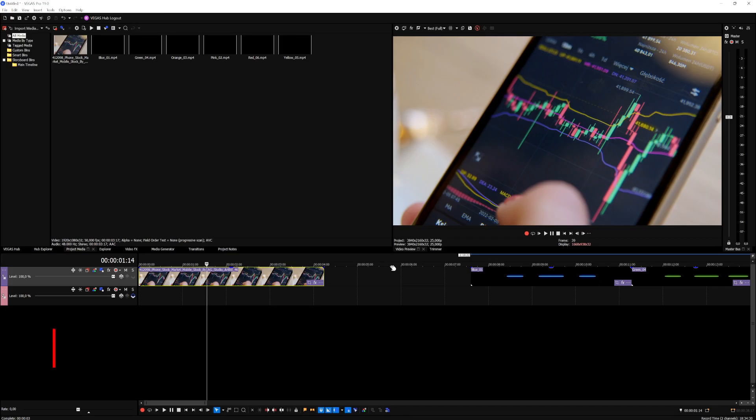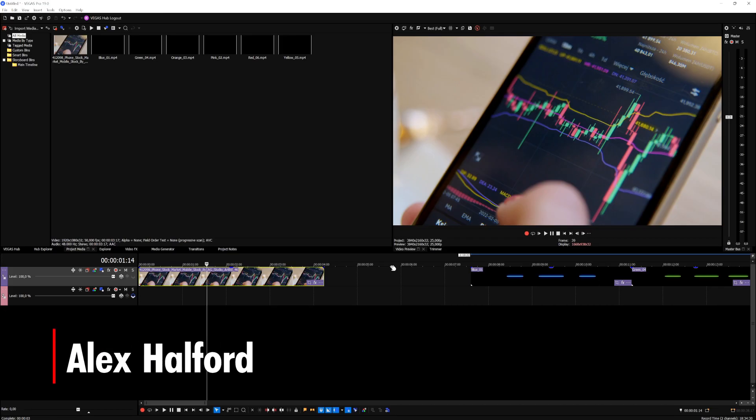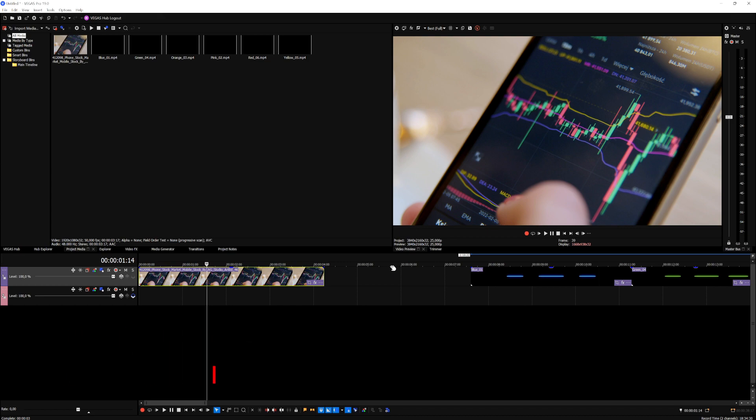What is going on guys? Welcome back to a brand new Vegas Pro 19 tutorial. It has been a while, but today we're back with a brand new effect.